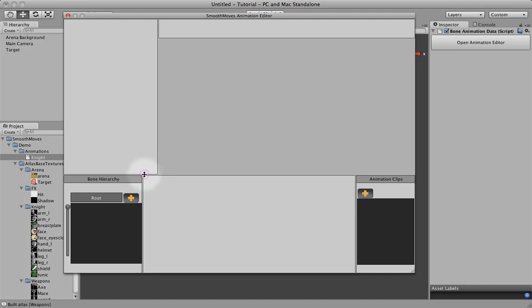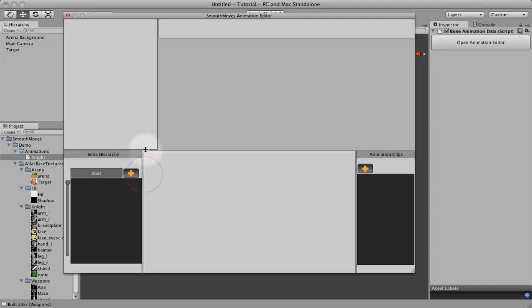So we'll begin by creating a hierarchy. You start with a root bone. You can't change that root bone. It's fixed. It's always at the base of the animation.